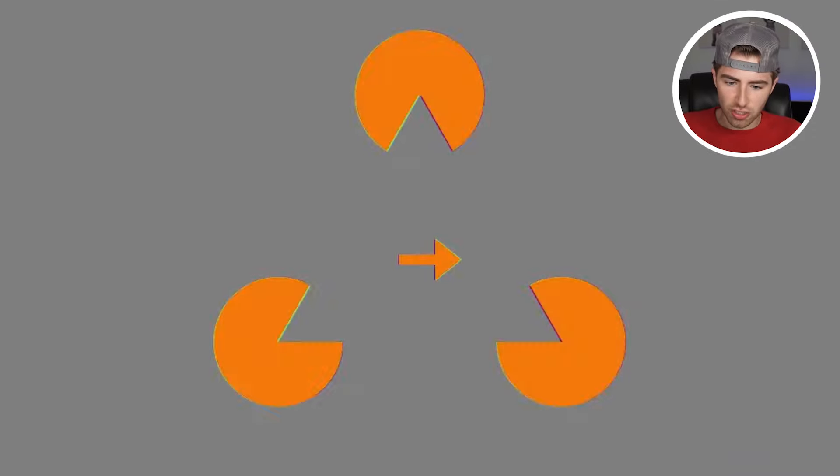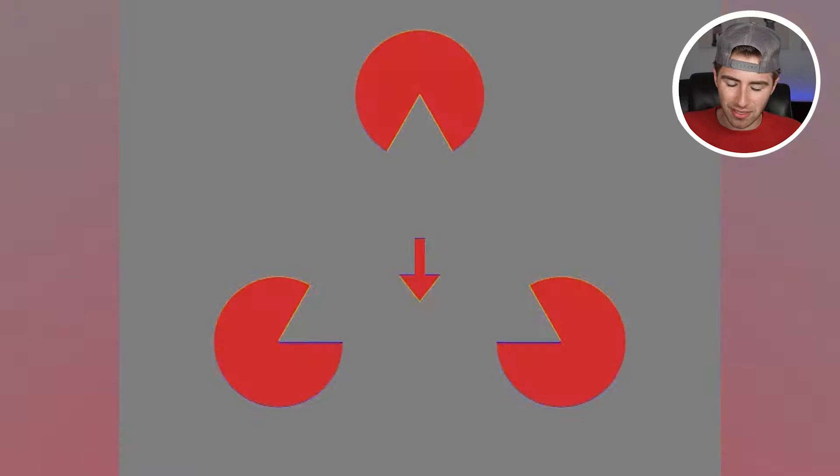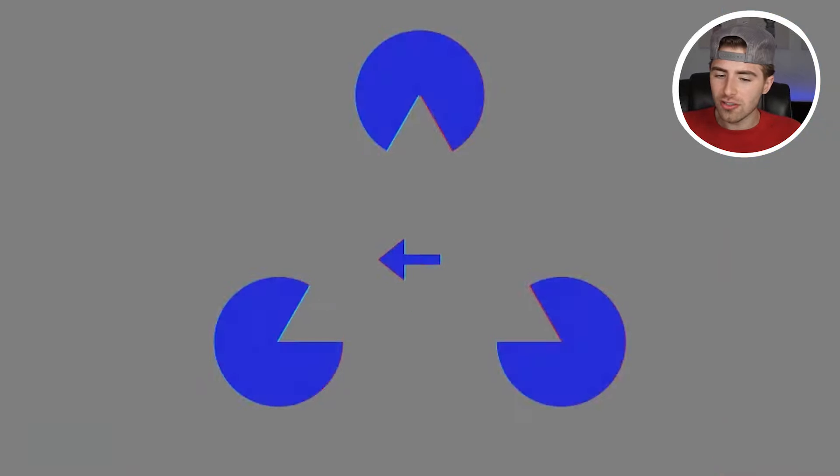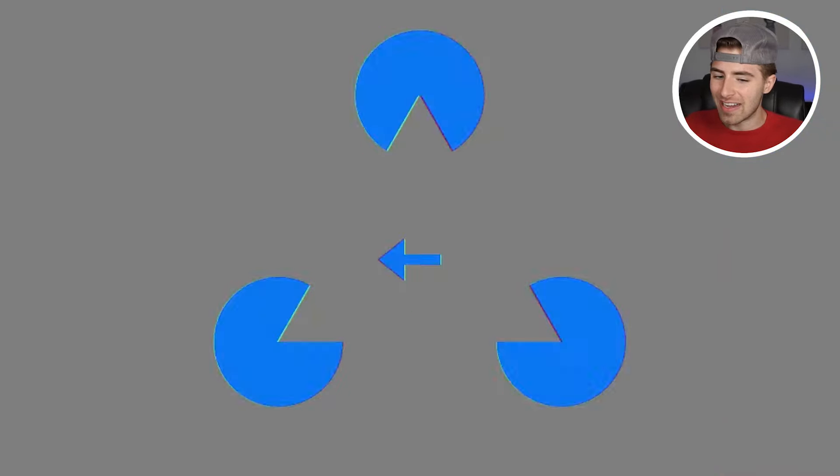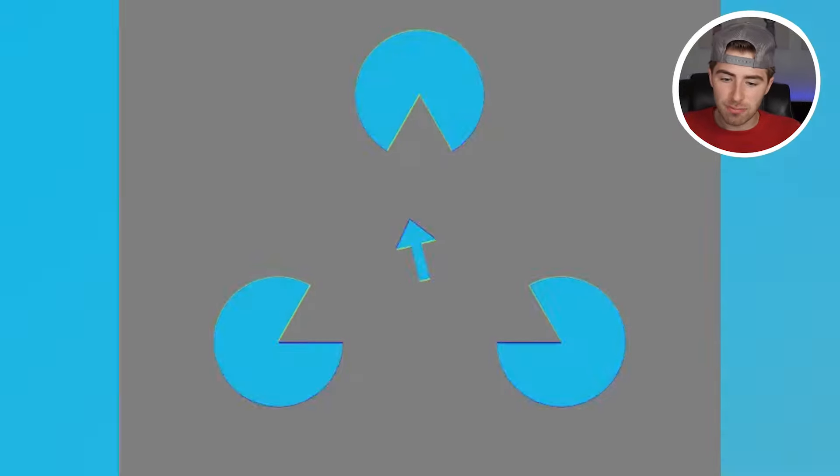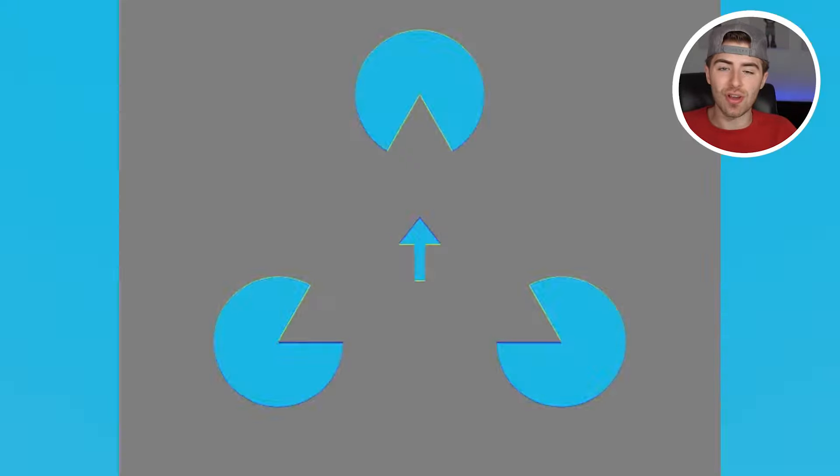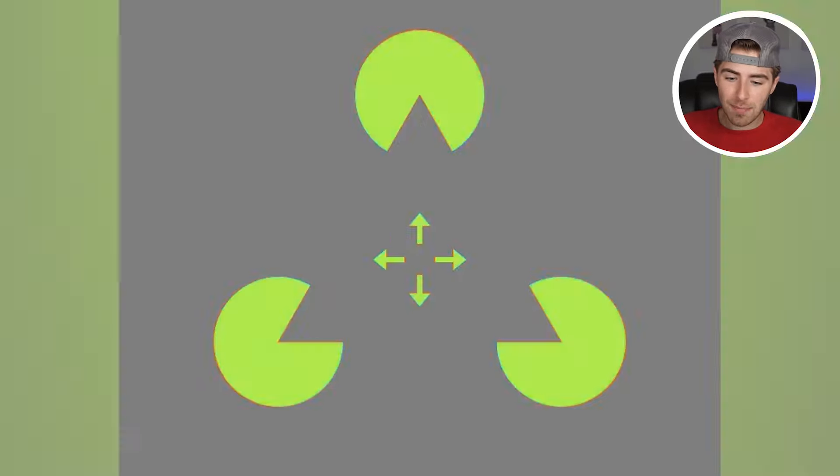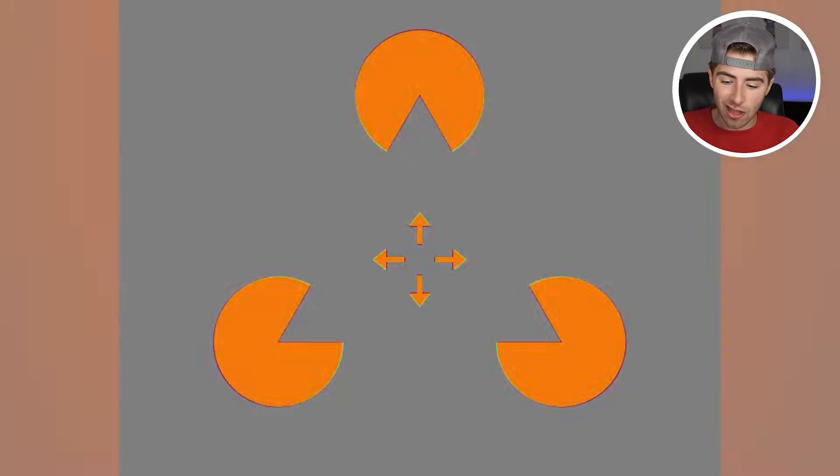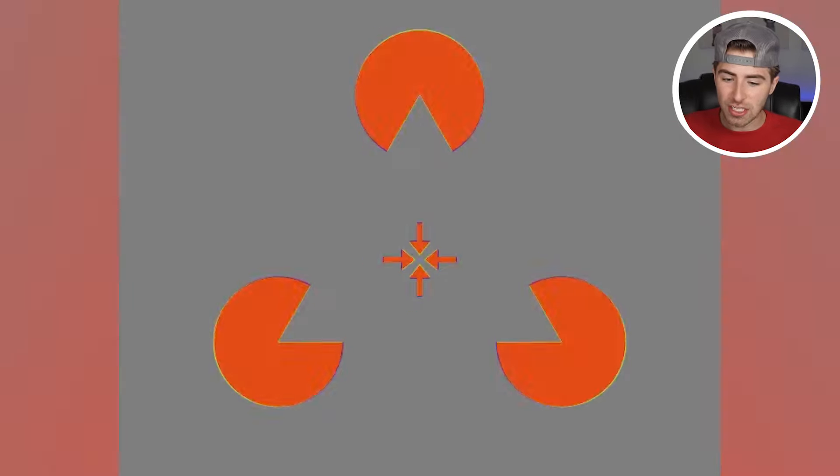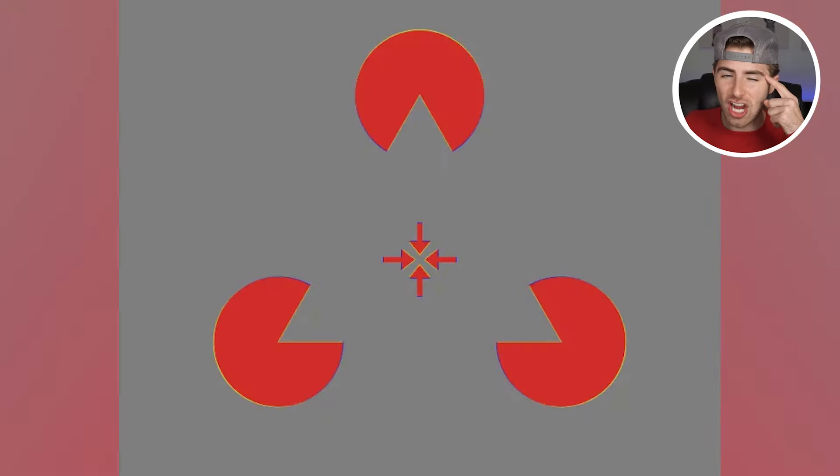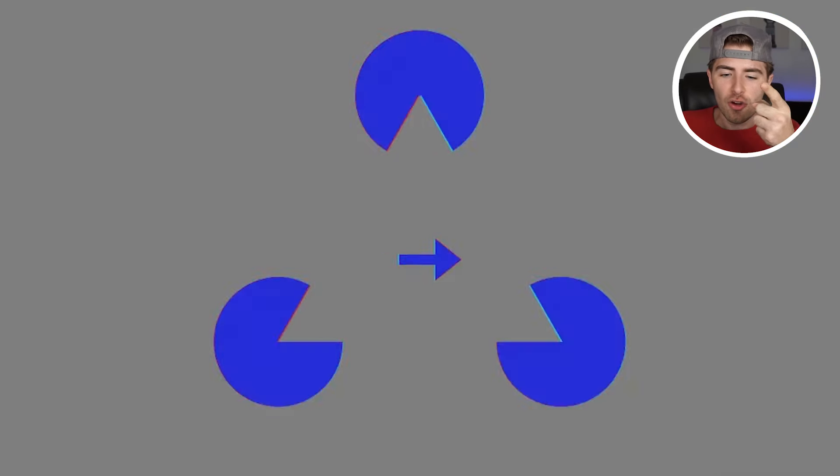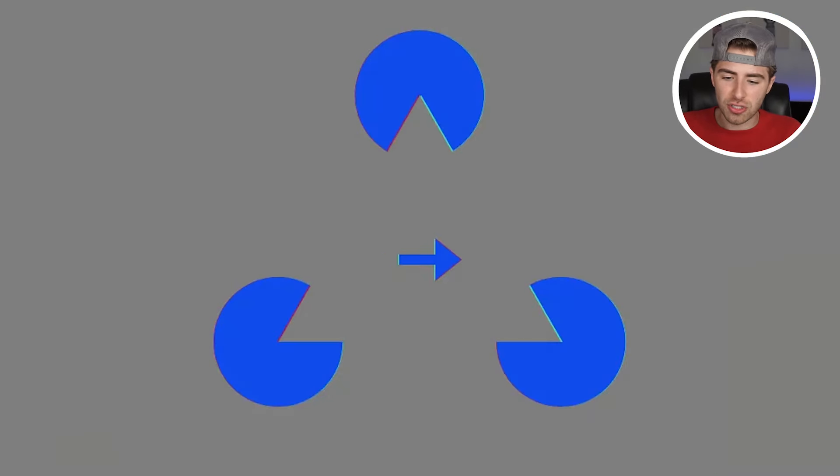Whoa, take a look at these illusions. Whichever way the arrows pointing, it appears it is actually moving in that direction. But the color is just shifting. Nothing here is moving at all. Those pac-man are not moving, just the color is being changed, which is changing our mind and vision. Creepy how that works, right?